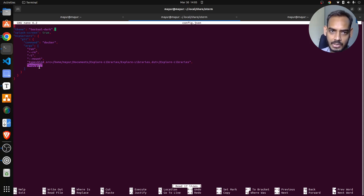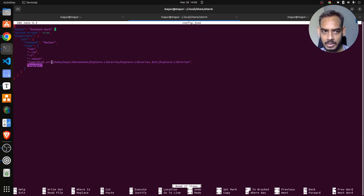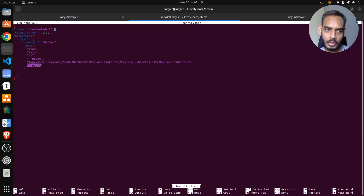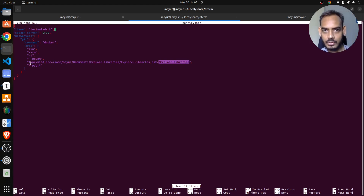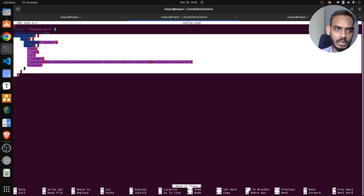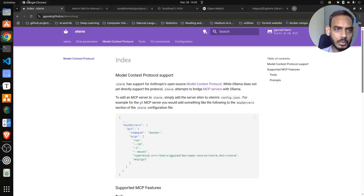From my local system, there is this specific repository, and I bind that repository to this specific Docker container under this specific folder. This is the configuration change you have to make - the MCP server section until here is your configuration. Under Oterm documentation, this is how they've mentioned how to configure your MCP server for Git.